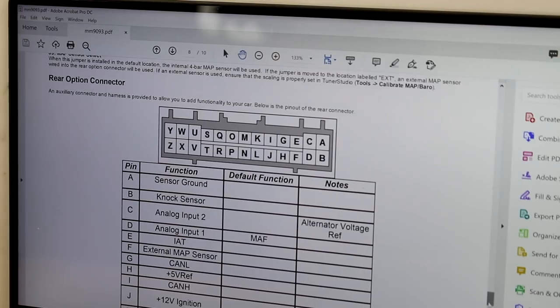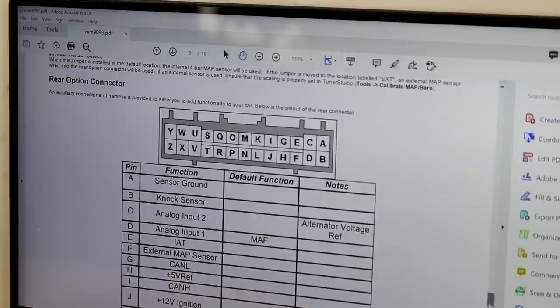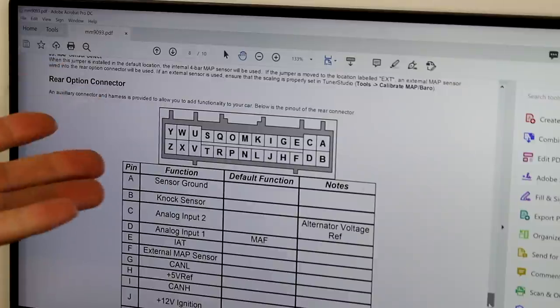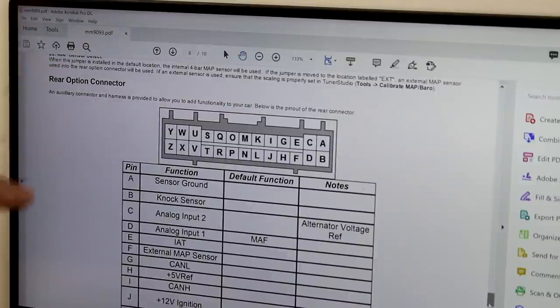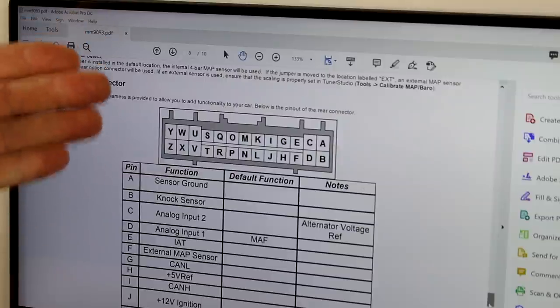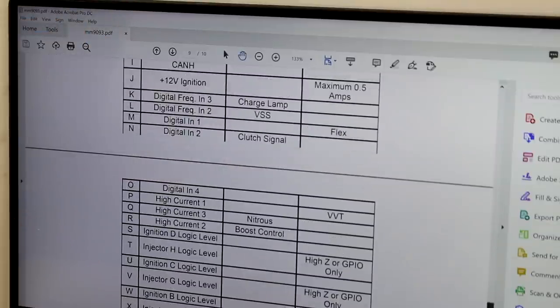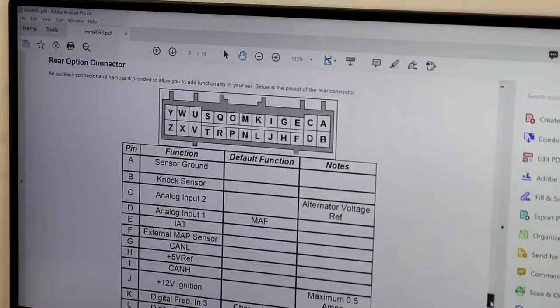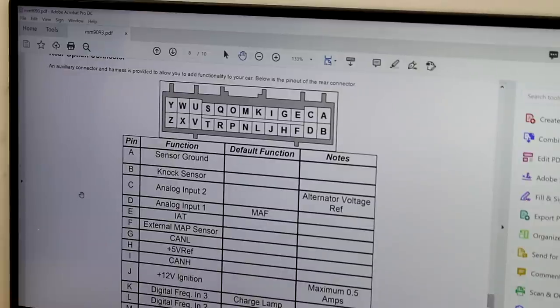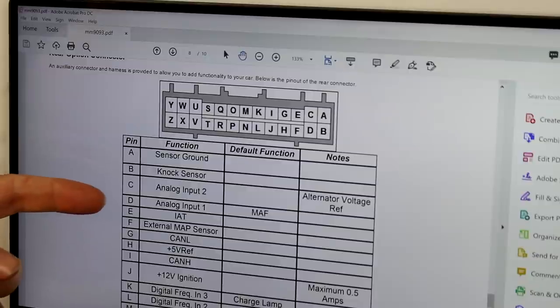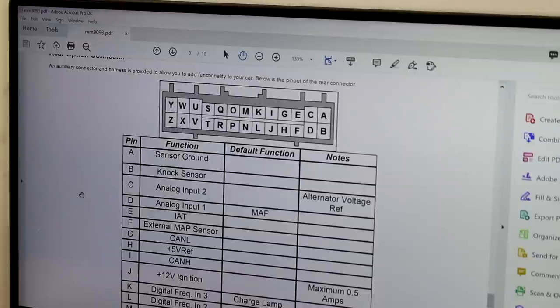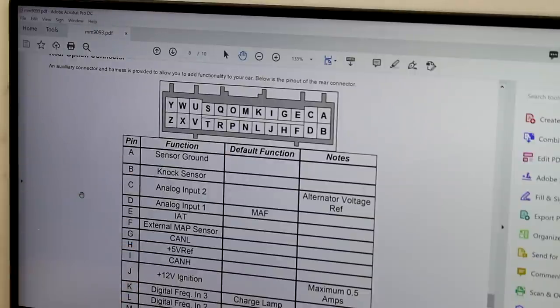So, let me show you the reason why we're going to be adding what's called an analog input. Now, this is a map of the options port on the back of an MS3 or an MS Pro, and it's got a bunch of letters, and it gives you the pinout right here. You can see it lists every pin down there and what type of connection it is or what kind of input. And you can see pin C and pin D, analog input 1 and analog input 2.